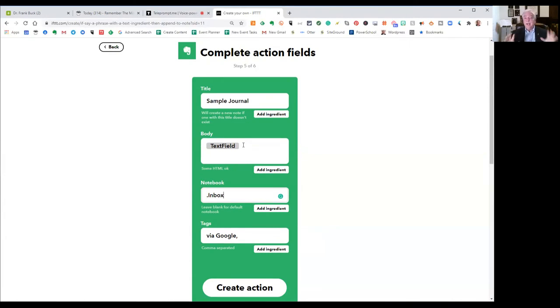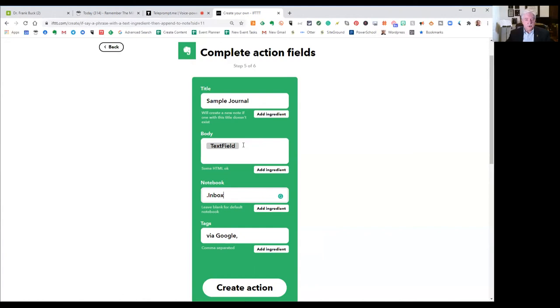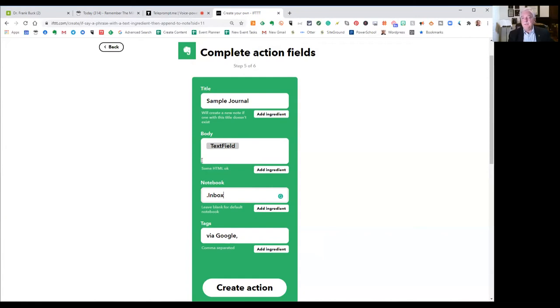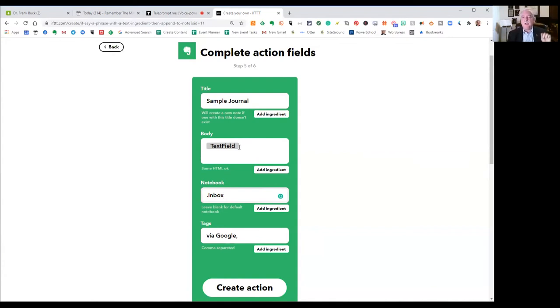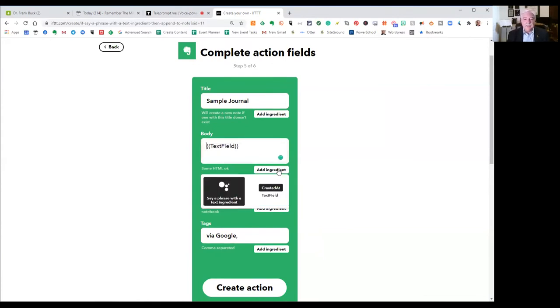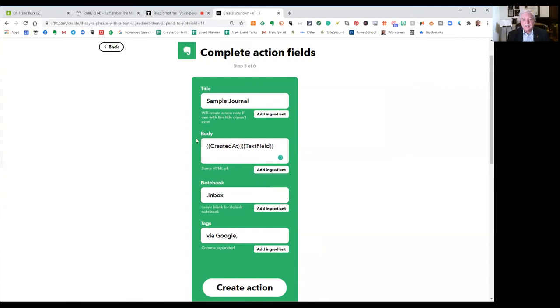Now for the body. This is the text that's going to be added to that note. This is going to be the Okay Google Sample Journal Phone Call with Matt. Phone Call with Matt is going to be the text field. Now I want to add something to that. I don't just want Phone Call with Matt to be in the note. I also want to know exactly when did that happen. I want to know the date and the time. I click Add Ingredient. I'm going to click right before and say Created At. So it's going to give me a date and time stamp followed by the thing that I wanted it to say.